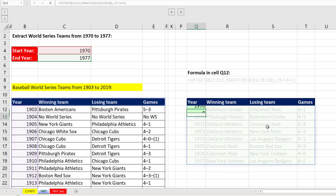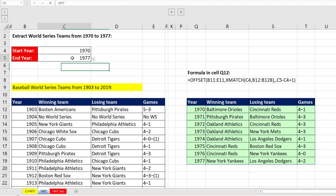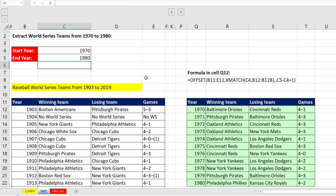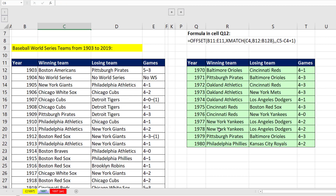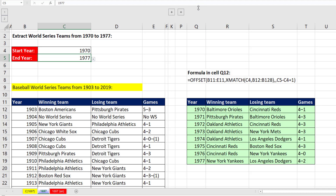That's our formula — close parentheses. When I hit Enter, it's working just like the other formulas. If I type 1980, everything updates. Control-Z to undo.